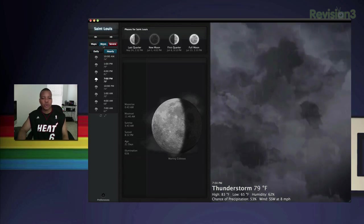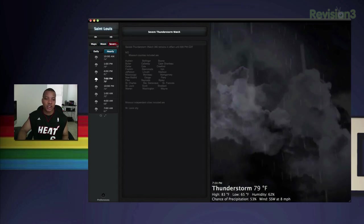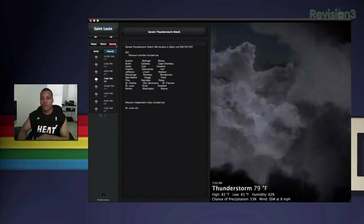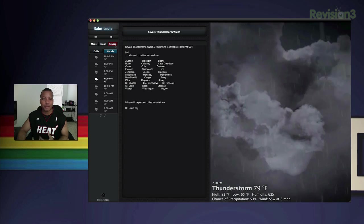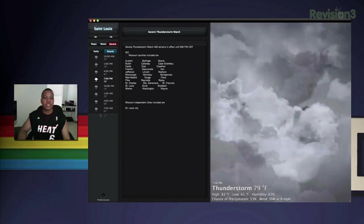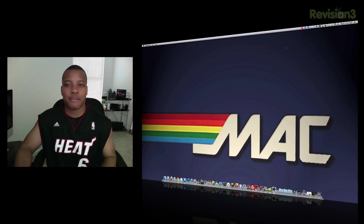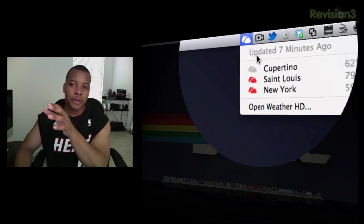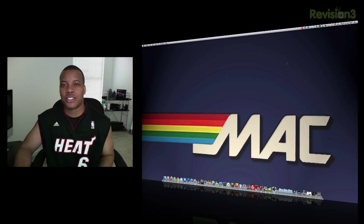You can also look at the moon phase — something for all my werewolves out there — and there are severe weather notices, which is very important especially around tornado season here in Missouri. This is a quick look at Weather HD — it's a very fun and nice-looking application. It's also up in your menu bar so you can have a quick look at what the weather is in the area.